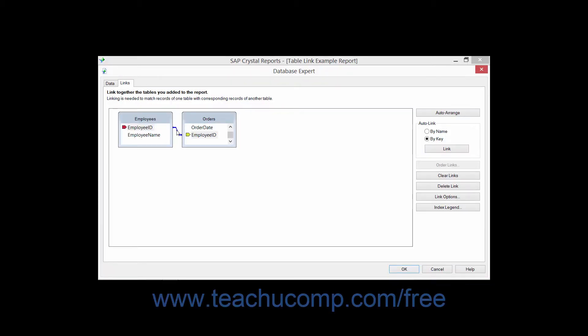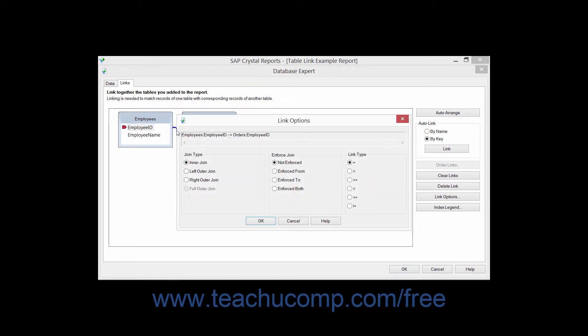When you double-click a join that is being displayed in the Links tab of the Database Expert dialog box, you can see that you can change the join type, the way the join is enforced, as well as the link type.